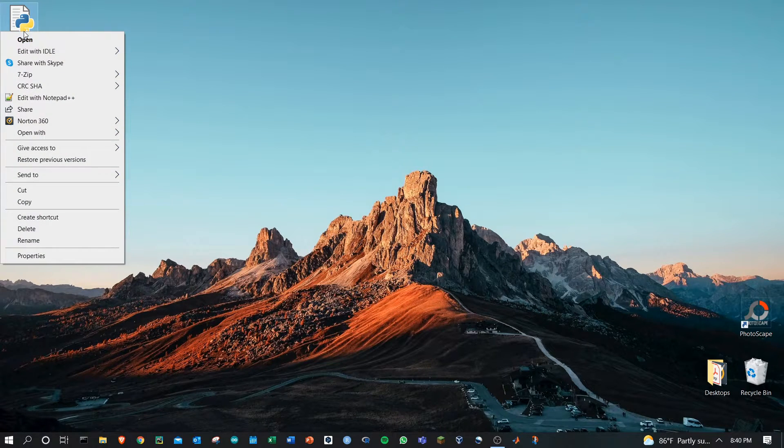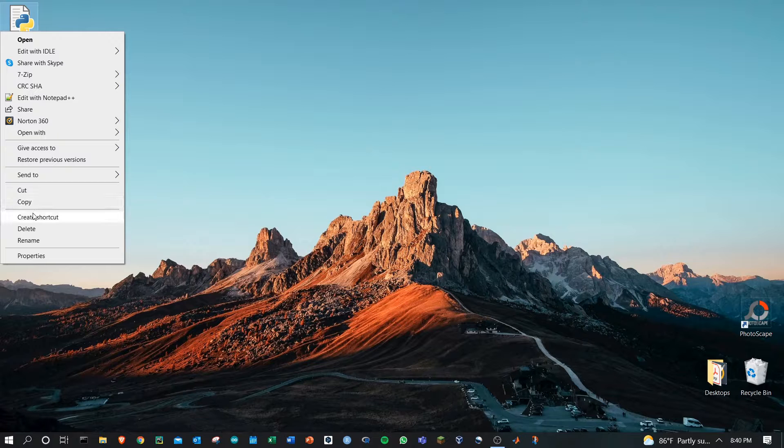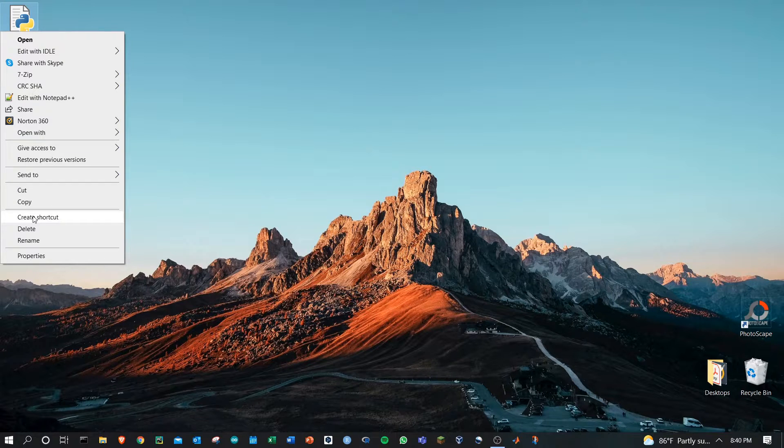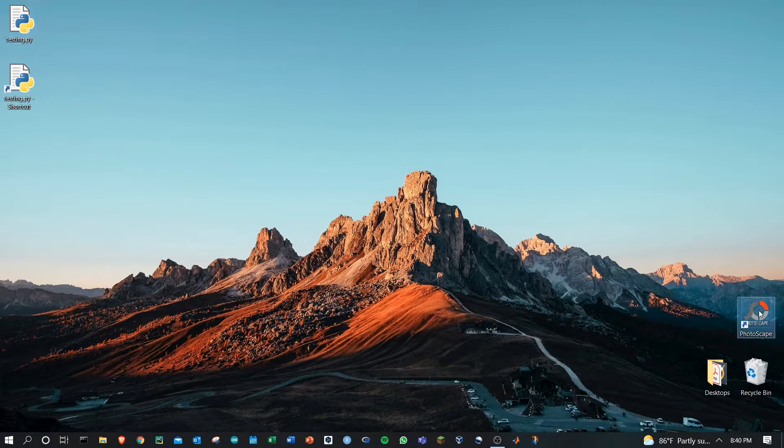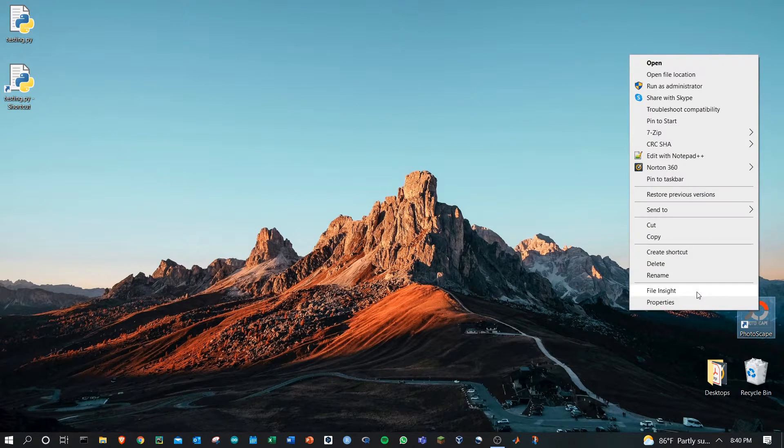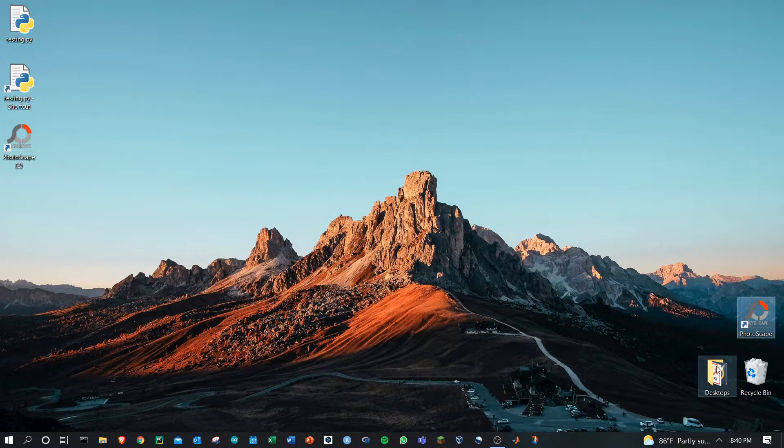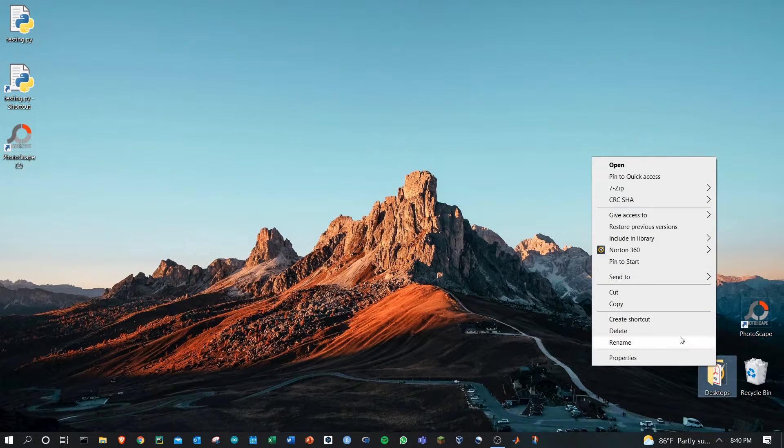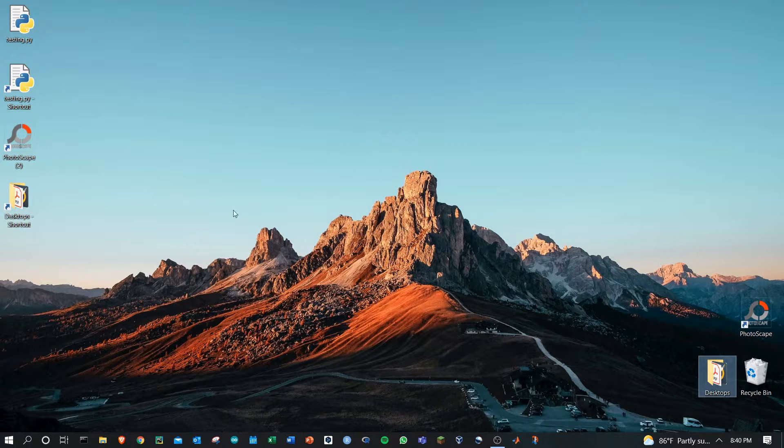Right-click on the file or program you want to have opened and click create shortcut. Note I could do the same thing with this Photoscape or even with a file folder.